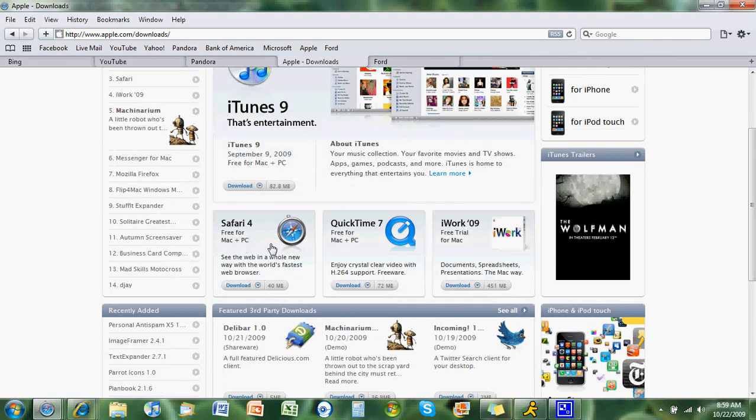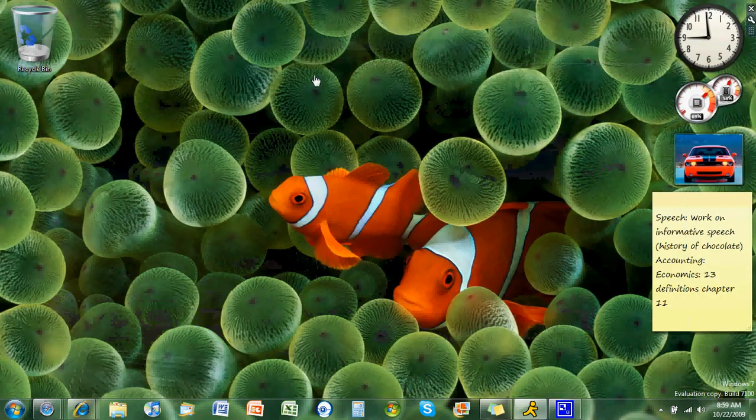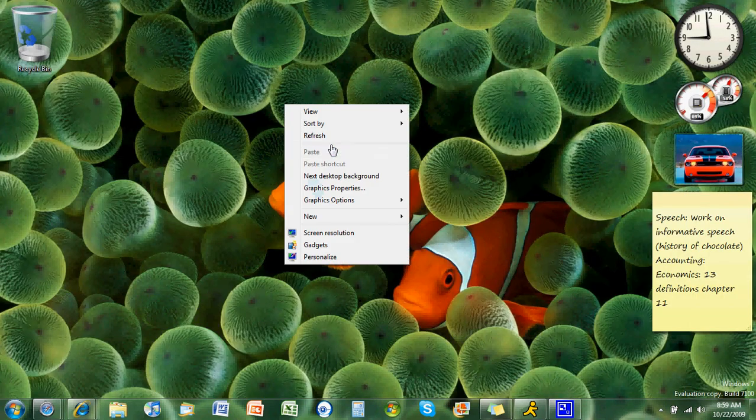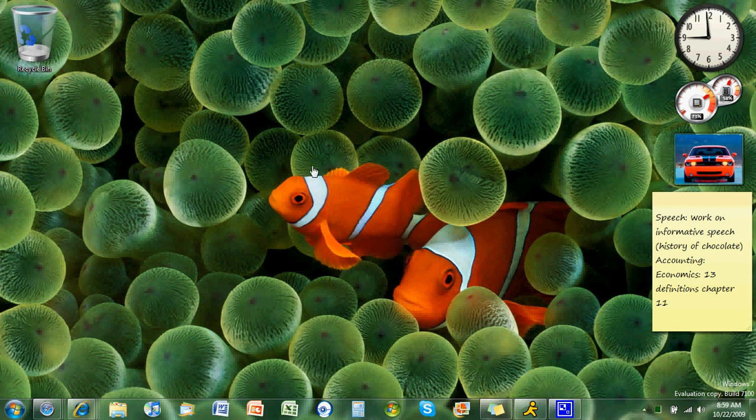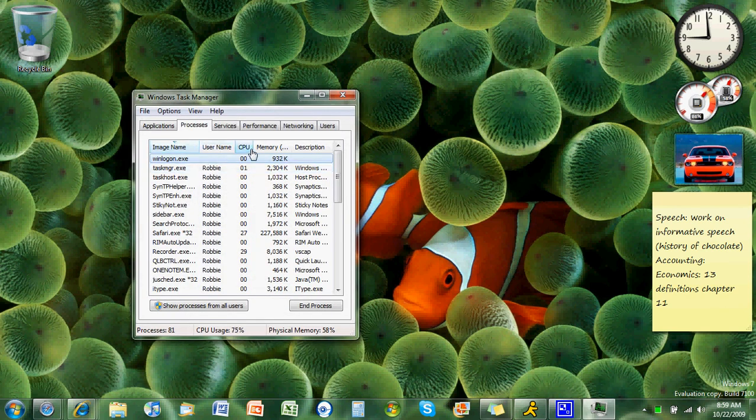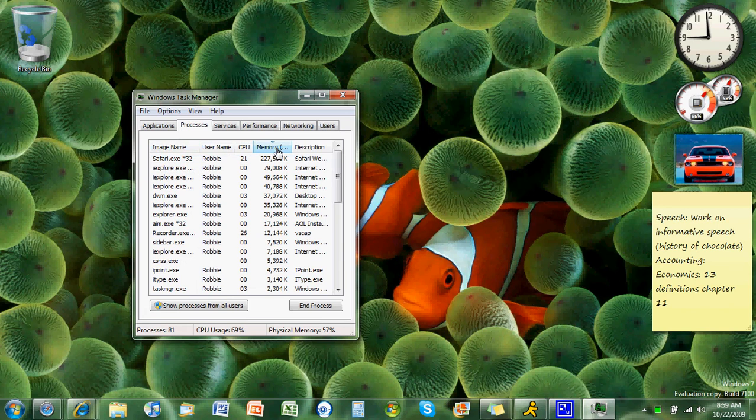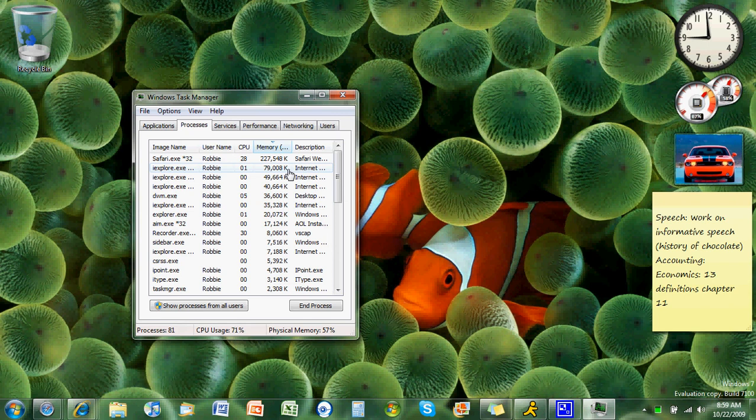Alright, so let's take a look. Looks like Internet Explorer divides all its tabs up differently from memory. So for Internet Explorer, you gotta add up 79,000, 49,000, 40,000, 35,000.